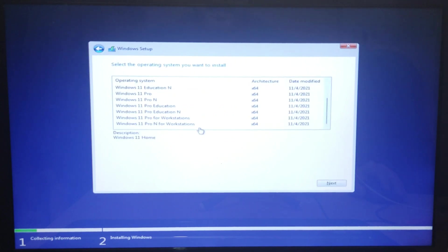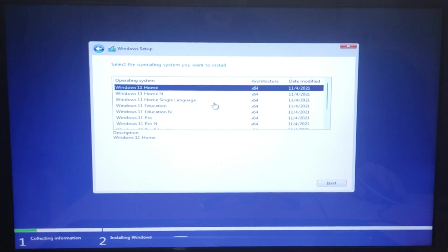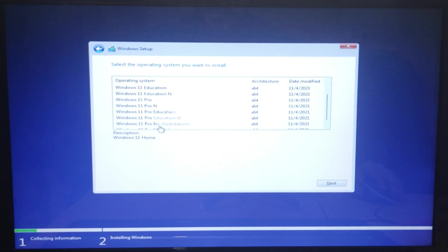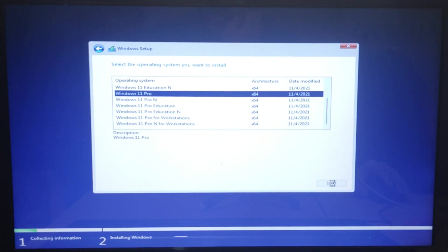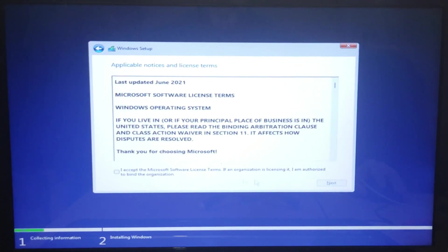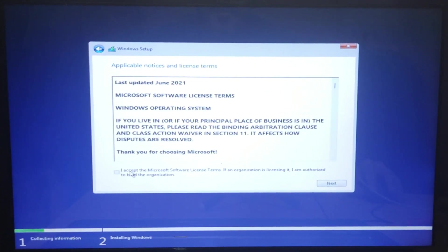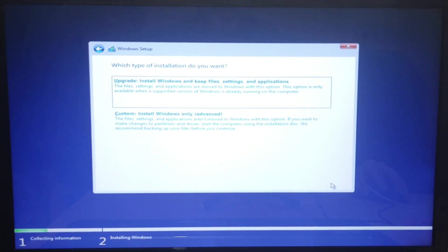Select a product version you want to install. We use the Pro version in this tutorial. Check accept the license terms, select a custom installation.